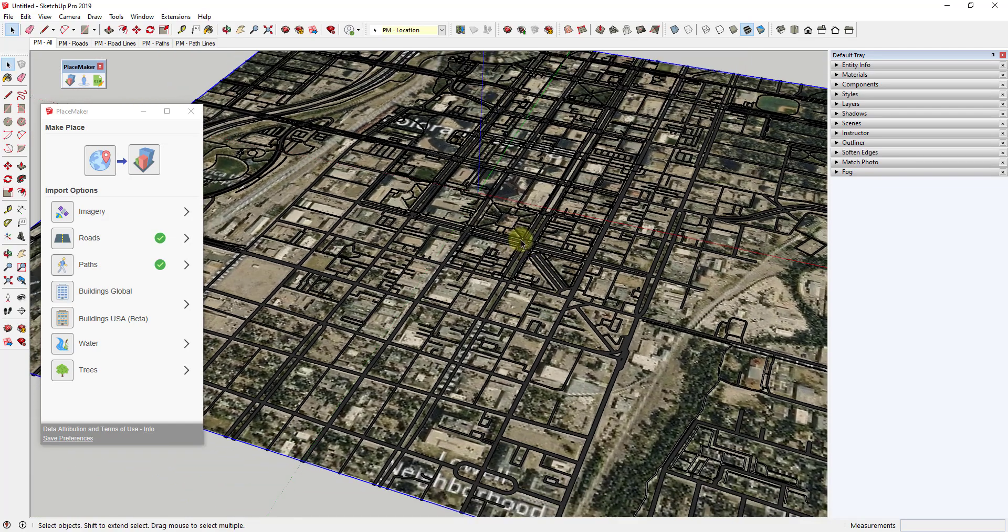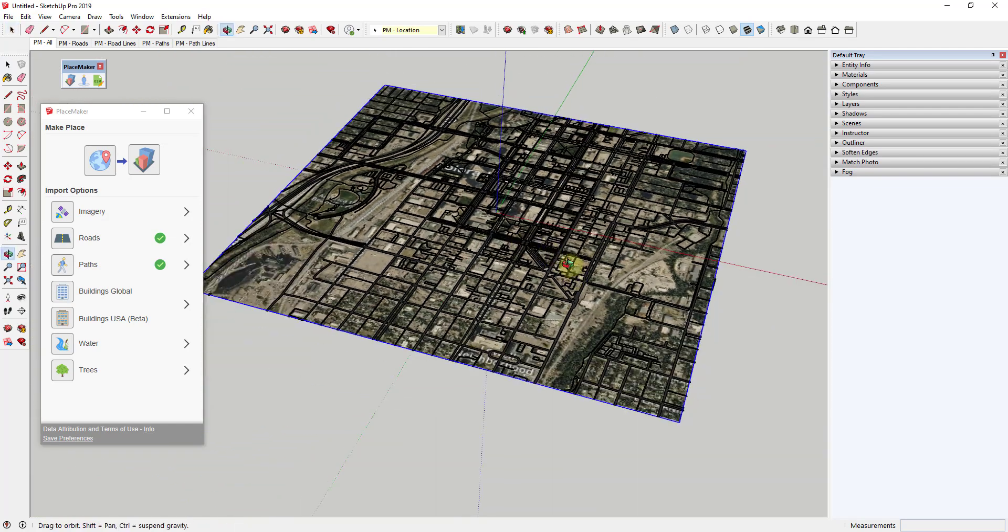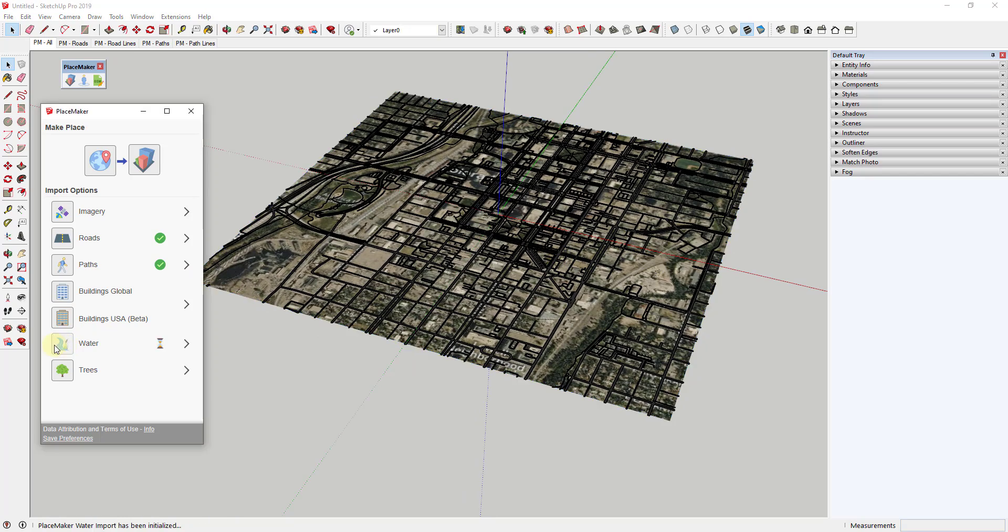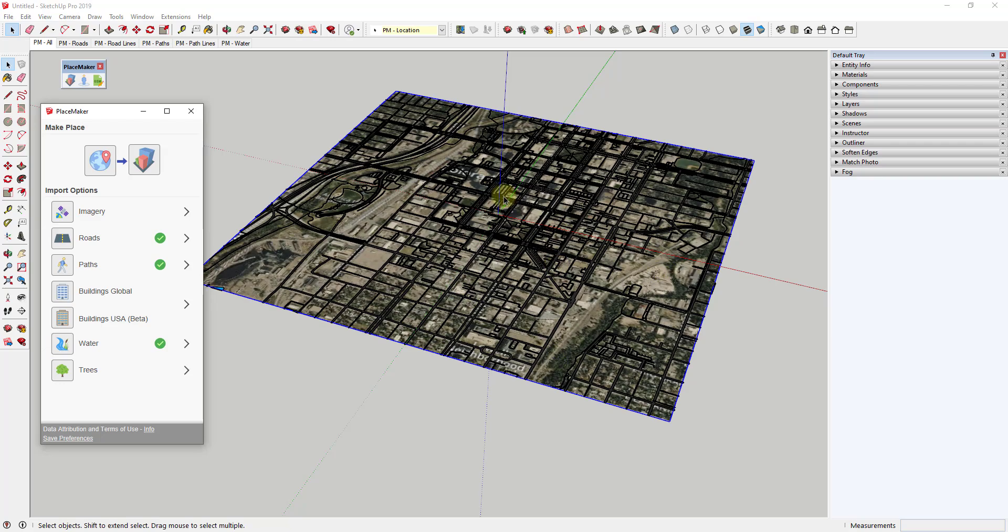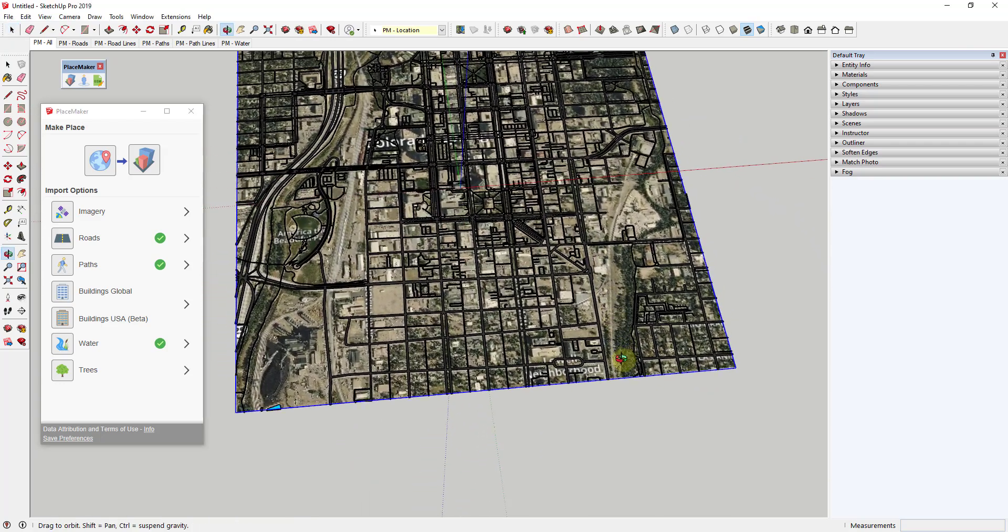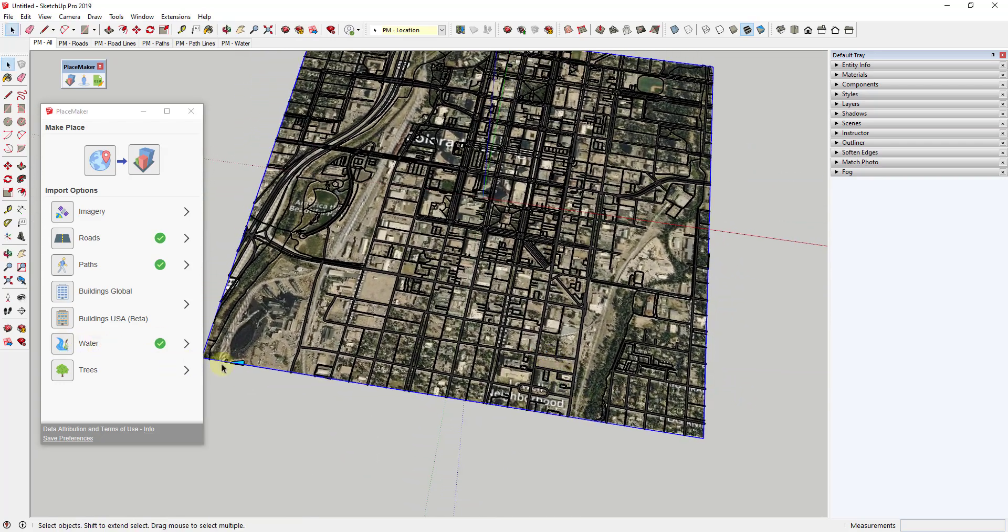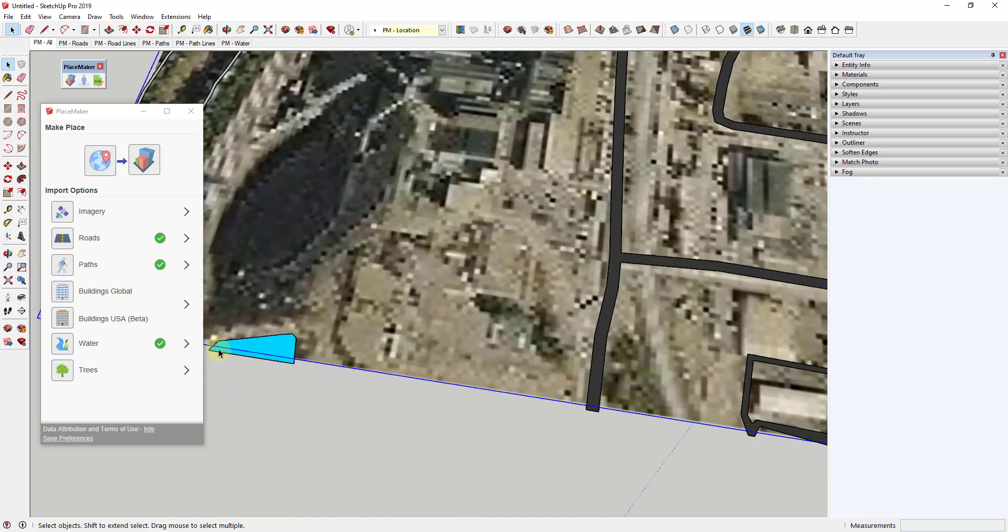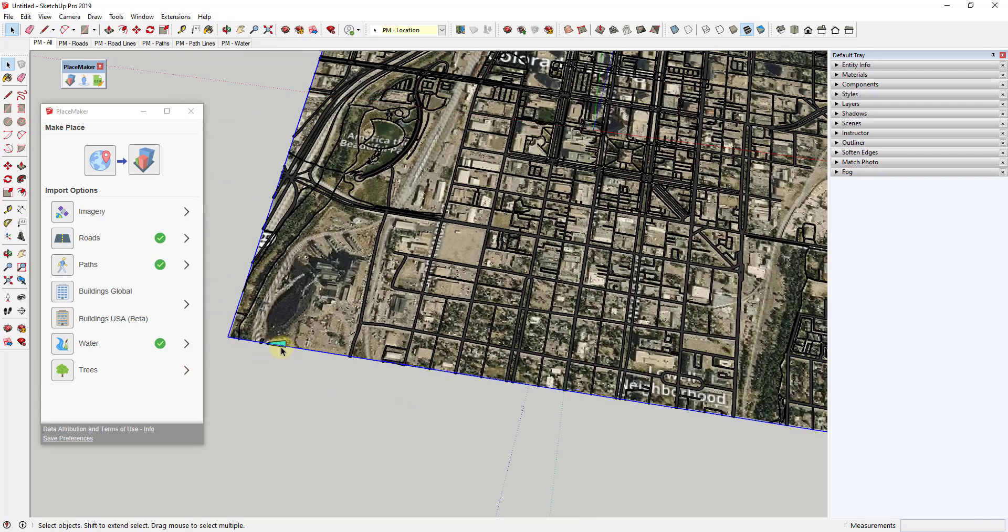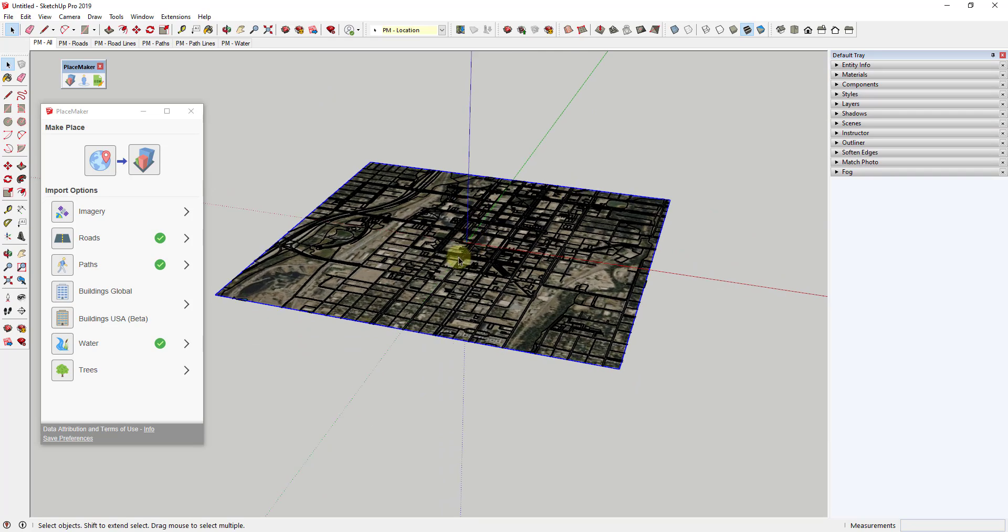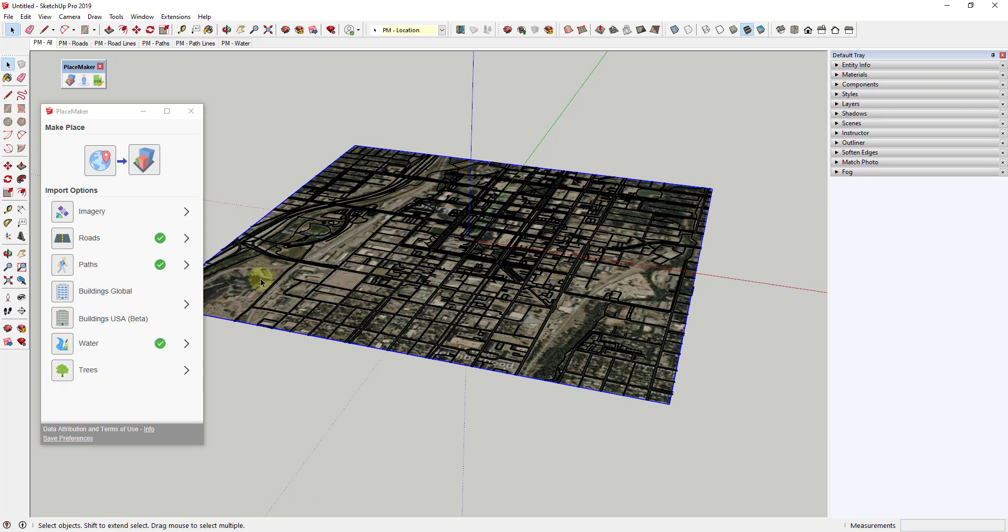Let's skip the buildings for a second and come back to it. Let's bring in the water real quick. There shouldn't be too much in this area. I don't know if there's any to be honest. If there is any water in the area, this will bring it in. You can see you got a little bit down here. There's a little lake down here. But if there is any water in the area, that'll bring that in.